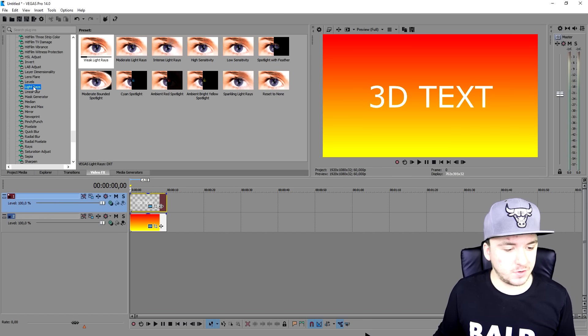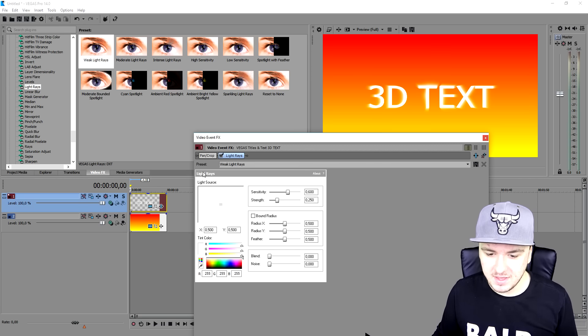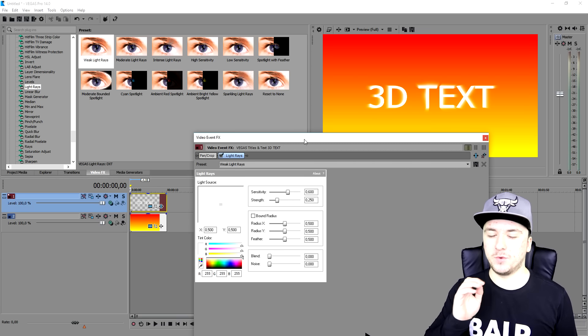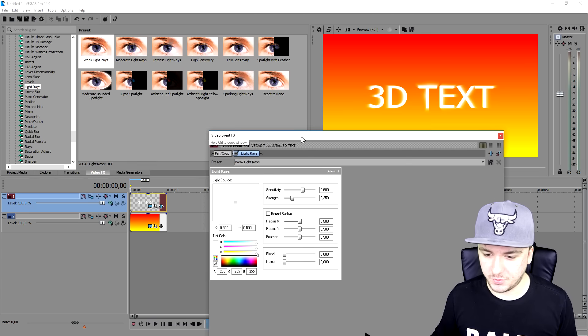So we're going to just pick the light rays one, drag it on top of the text, and right now we're going to make this look 3D.